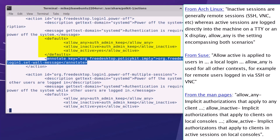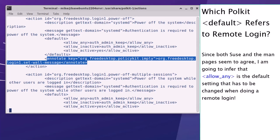And from the SUSE documentation, it says allow active is applied to users in an active session. An active session is a local login. Allow any is used for all other contexts, for example for remote users logged in via SSH or VNC. And then finally from the man pages, allow any: implicit authorizations that apply to any client. Allow inactive is implicit authorizations that apply to clients in inactive sessions on local consoles. And finally, allow active: implicit authorizations that apply to clients in active sessions on local consoles. So there's a little bit of confusion as to which of the three settings - allow any, allow inactive, and allow active - refer to remote logins.